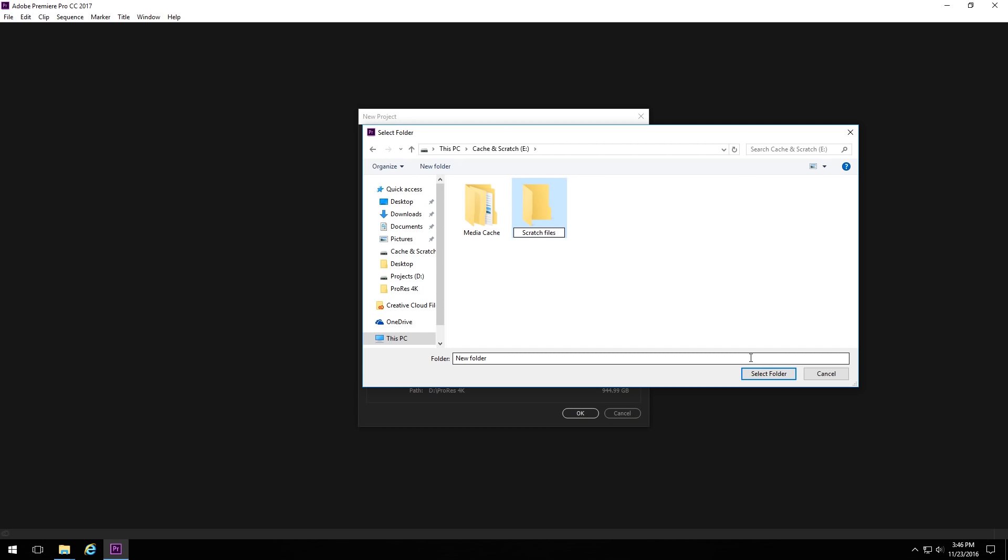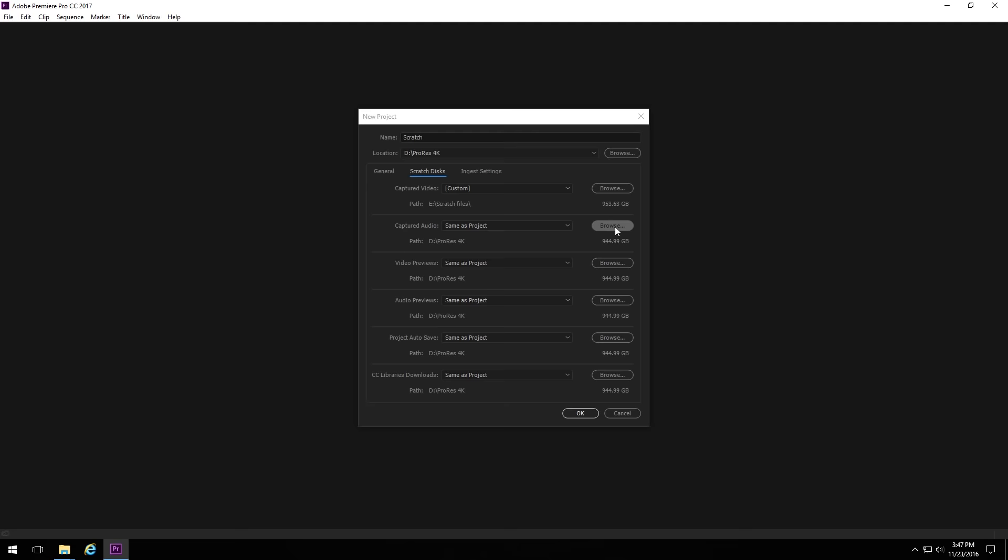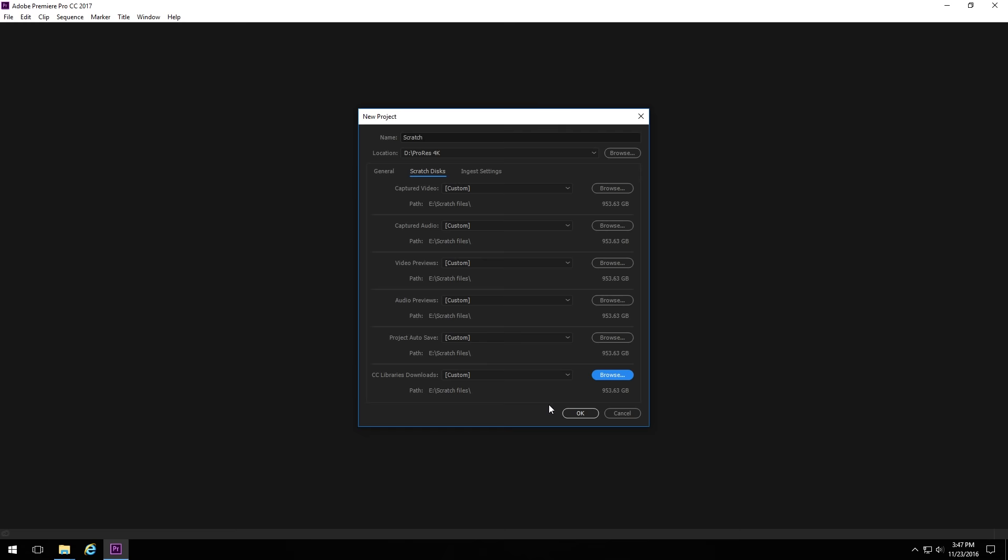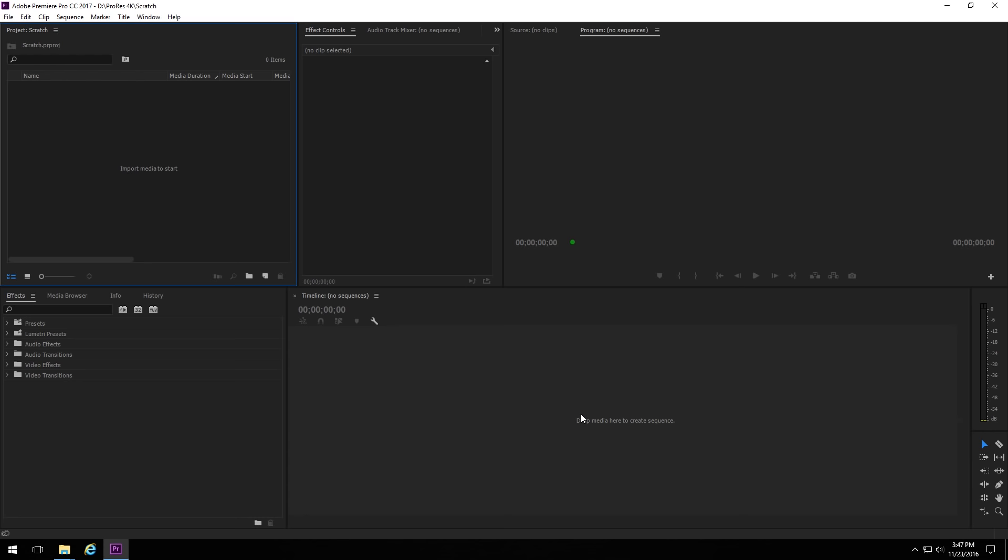And I'm, again, going to create a Scratch files folder just for organization, just so everything is in one subfolder. It's easier to manage. We'll go in there, and then we will select folder. And we have to do this for each one of these. Now, luckily, each time you hit Browse, it's going to default to that last location you are in. So you just have to hit Browse, then select folder for all of them.